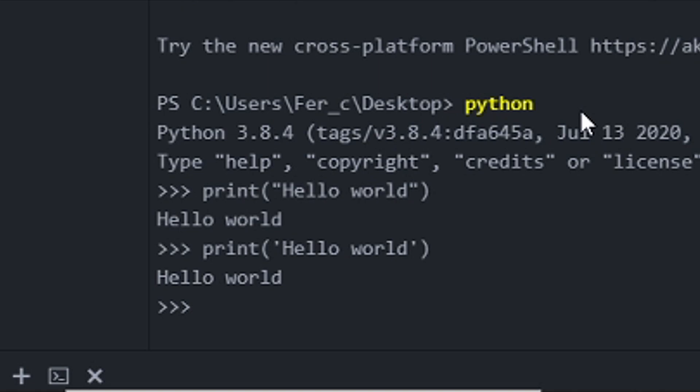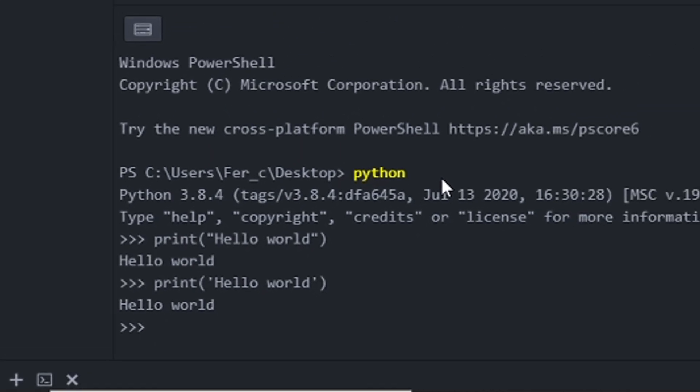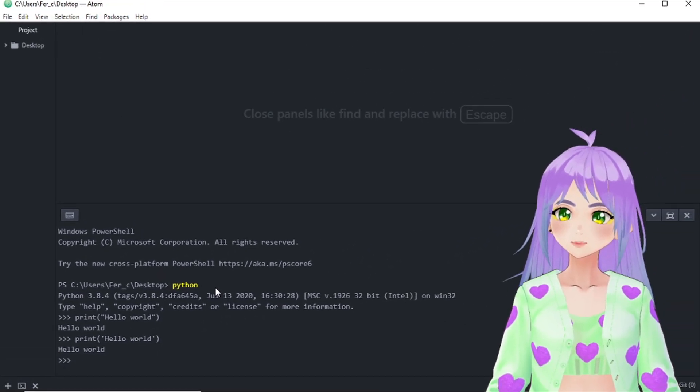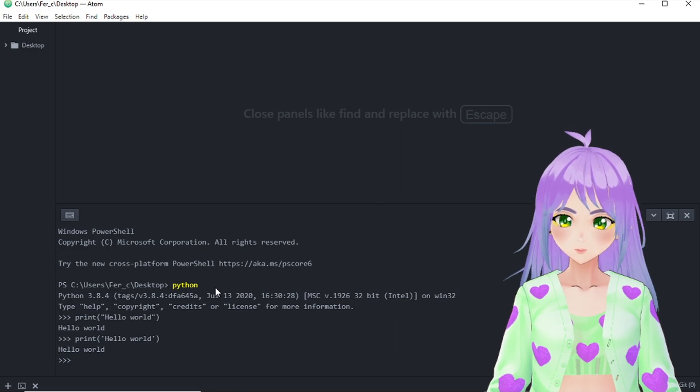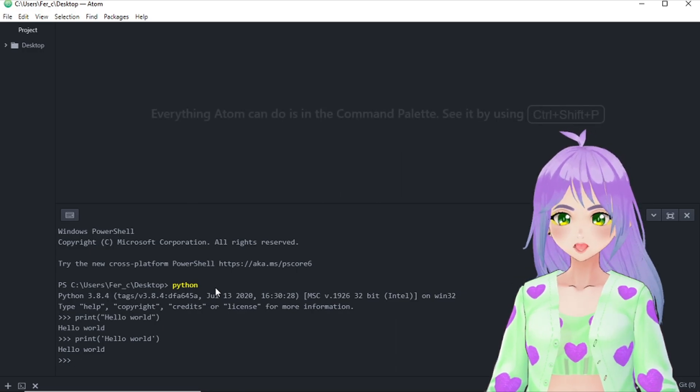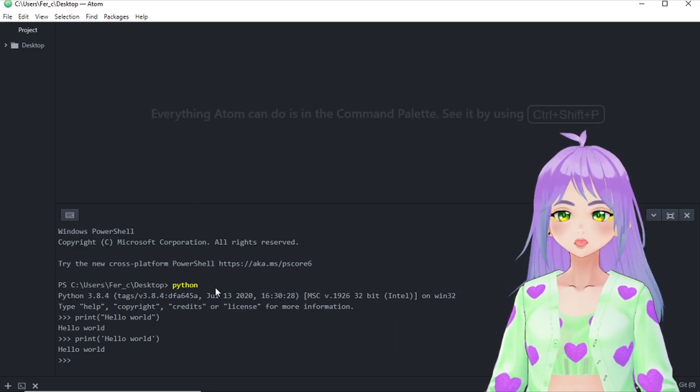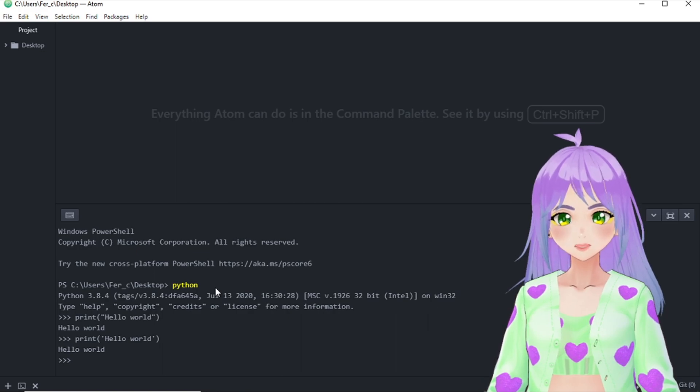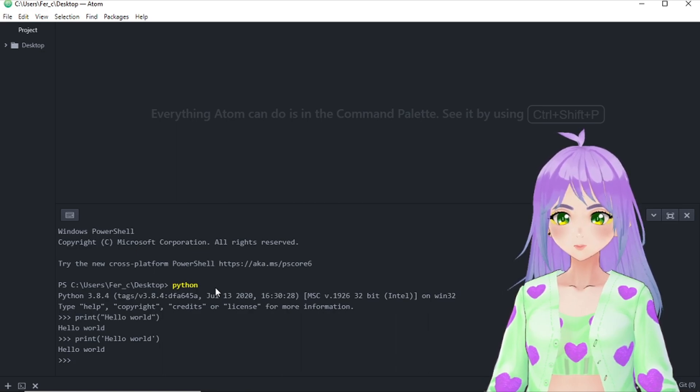Remember to put this in quotes. It can be either single or double quotes because we want to print a text. And if you don't know what I'm talking about, you can watch my video about the different types of data in Python.